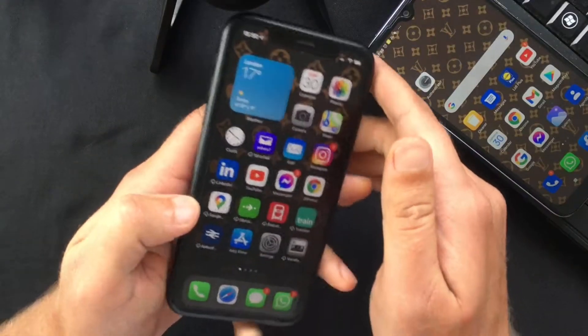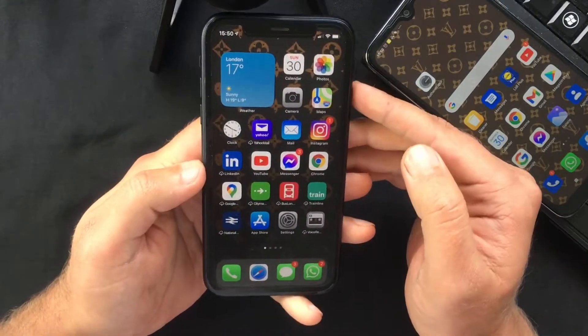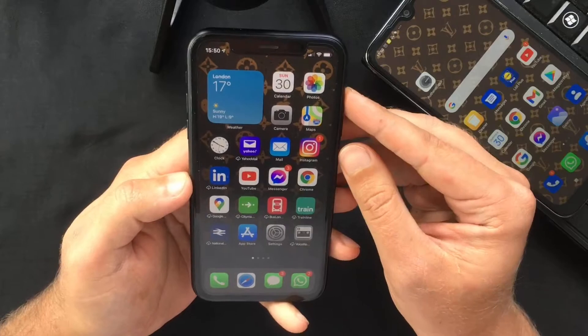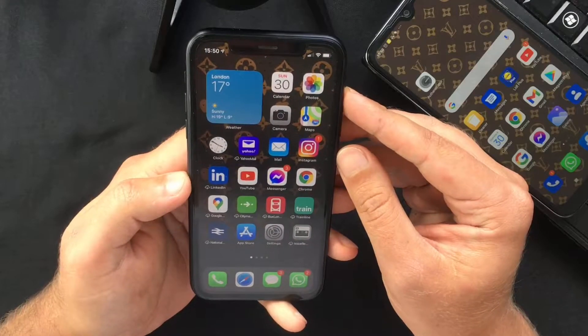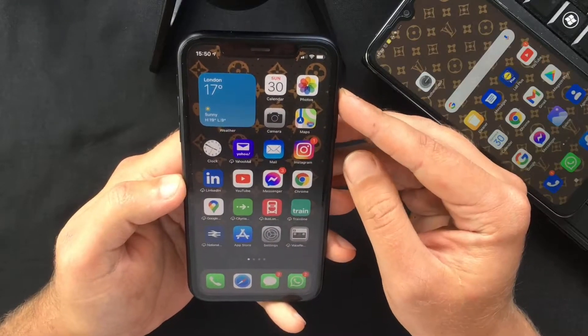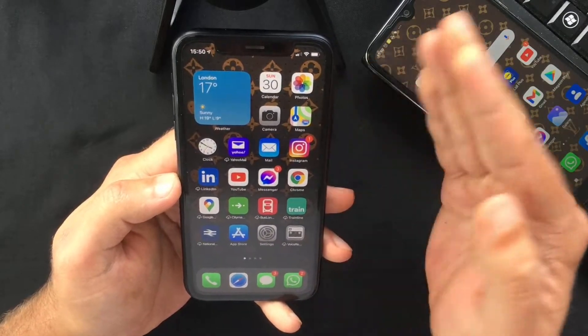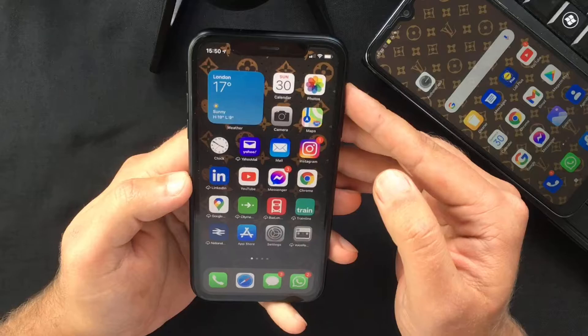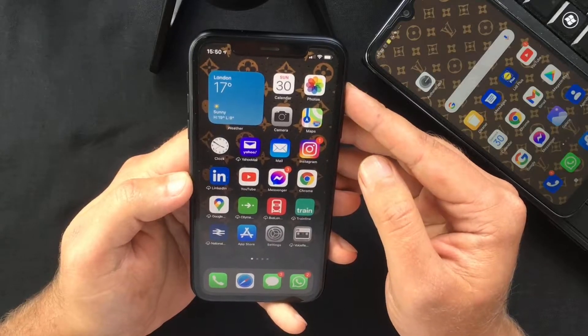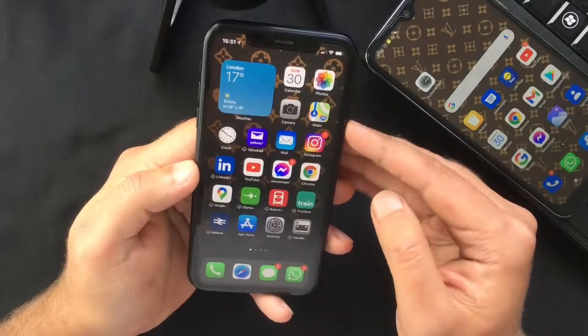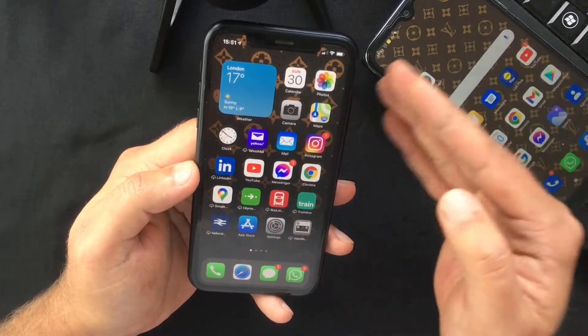Hello everyone and welcome back, this is Paul from TechLink. This will be a really quick video in which I want to show you how to find and reinstall your deleted apps on iPhone or iPad.